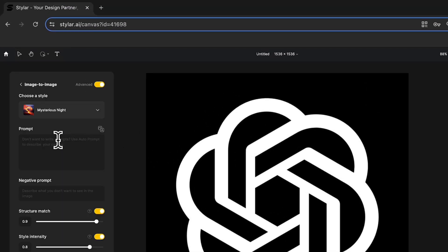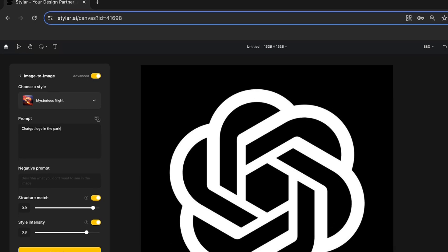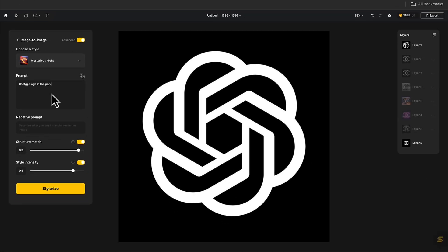Click Image to Image. You can write any scene you want in the prompt box. I want to generate ChatGPT logo in the park. Adjust the Structure Match to 0.7 for less control and no black background.